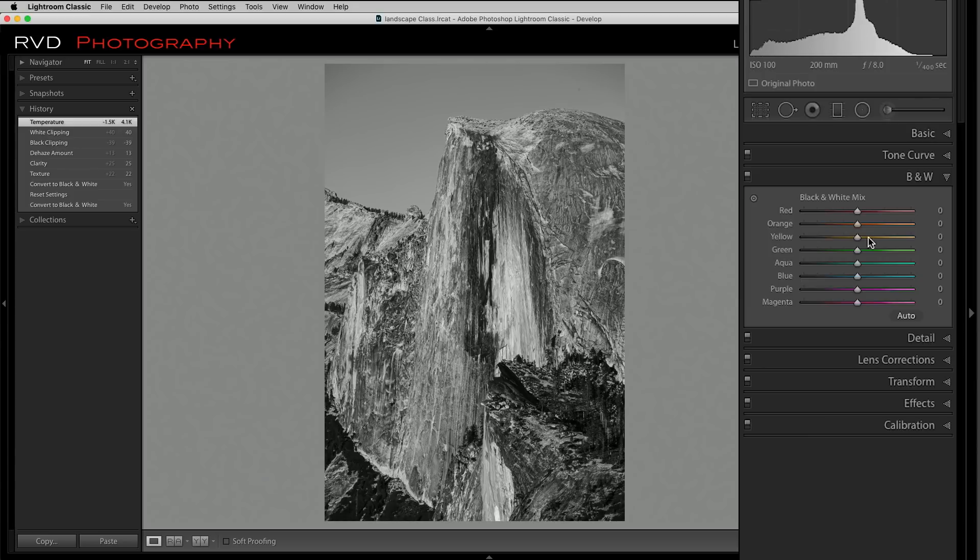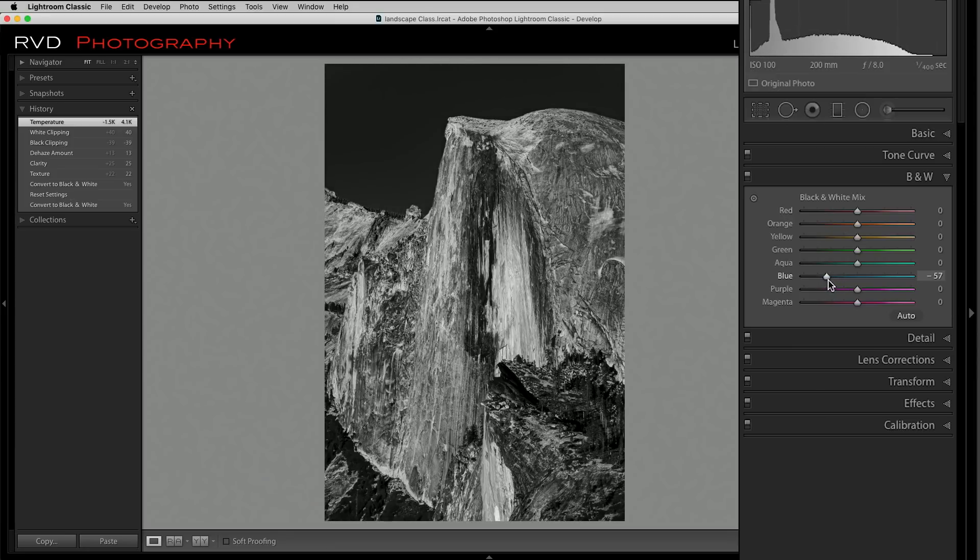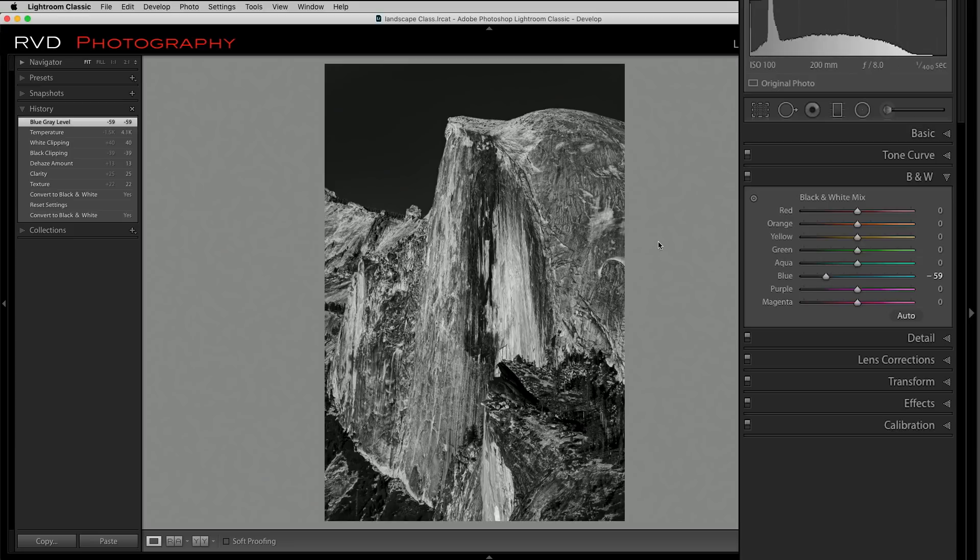I'm going to go to my black and white adjustments and I'm going to start with the blue and just going to start bringing it down until I like what it's doing. Just like that. I think that's looking really good. I like that. Now it's got that dark texture and that's the way Ansel used to do it, so I'm going to do that same thing.